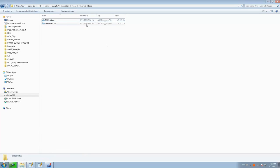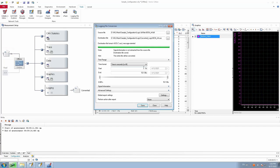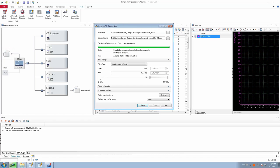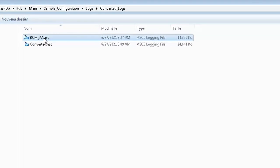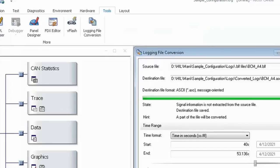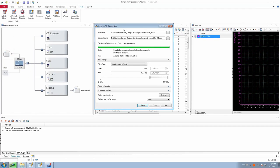The size of the converted log is around 65 MB because I converted the entire log. But if you want to convert only a part of your log, you have the option of specifying your start and end duration. Now I am going to convert the log from .blf to .asc from duration 40 to 53 seconds. After clicking save and replacing the file, you can see the converted log file size is now 14 MB, meaning it converted only the specified portion of the log.